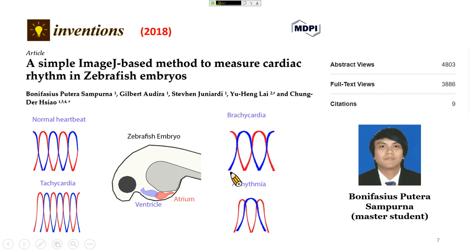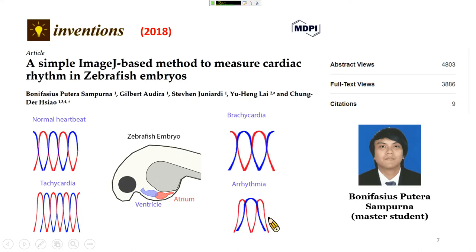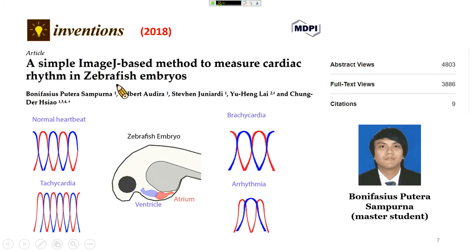The most serious condition is arrhythmia, where the atrium-to-ventricle ratio becomes two-to-one — we call this irregularity of the heartbeat. In this protocol, we use ImageJ to analyze the signal from the atrium and ventricle, and eventually we are able to quantify the cardiac rhythm.